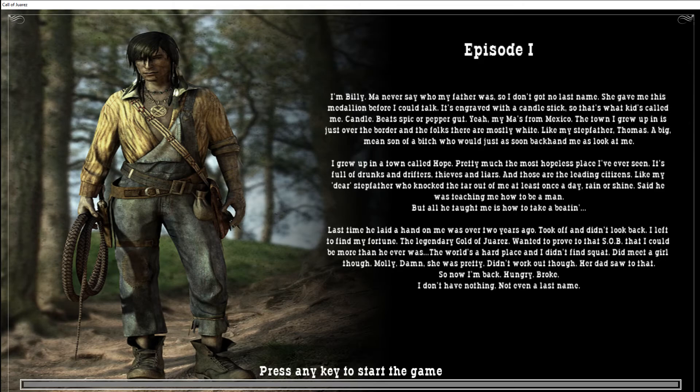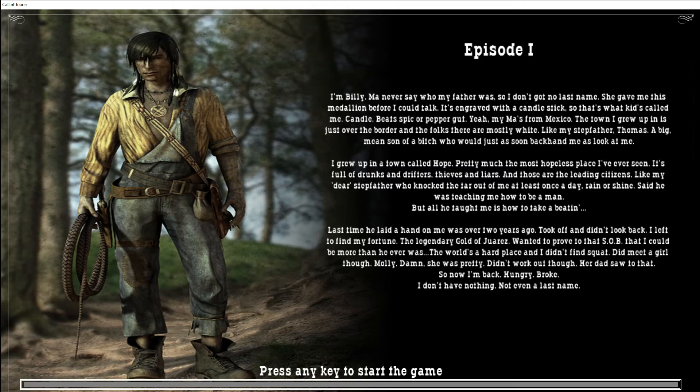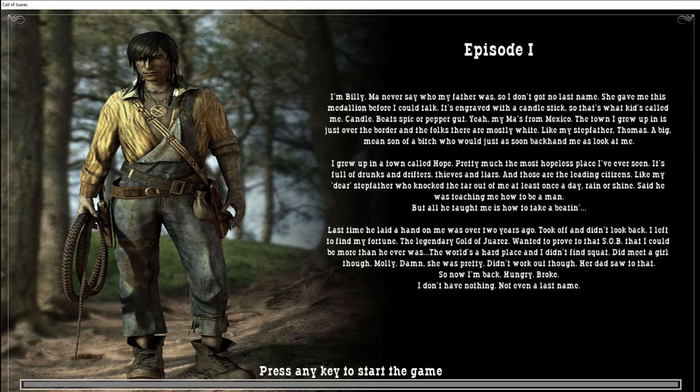Wanted to prove to that SOB that I could be more than he ever was. The world's a hard place, I didn't find squat. Did meet a girl though. Molly, damn, she was pretty. It didn't work out though, her dad saw to that. So now I'm back. Hungry, broke. I don't have nothing. Not even a last name.